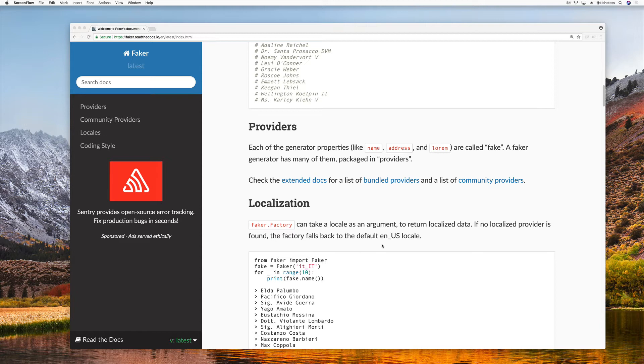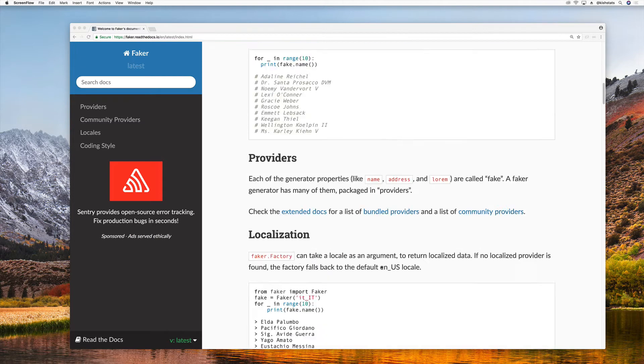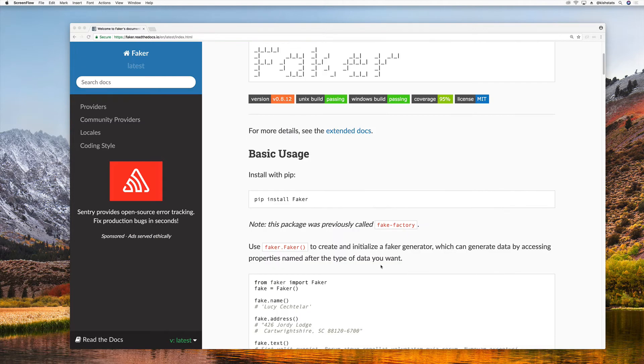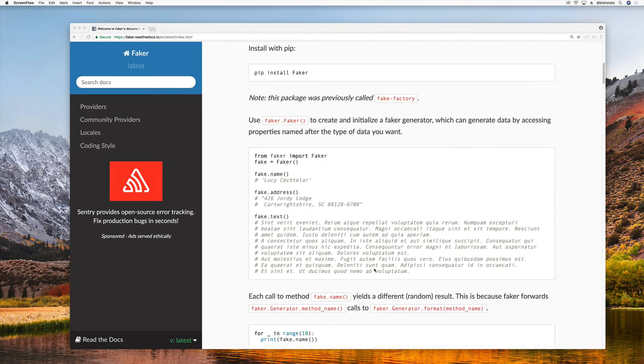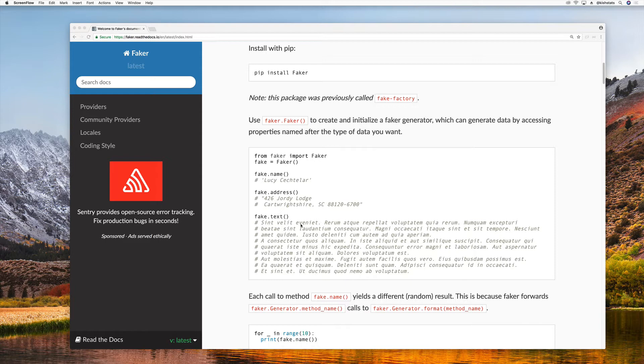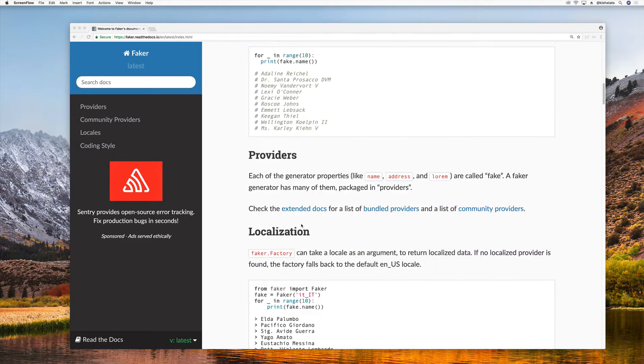This is also useful to add to your unit tests. So it offers many things. If you want to just generate blocks of text you can do that. You can generate addresses, names, anything that involves a user account.